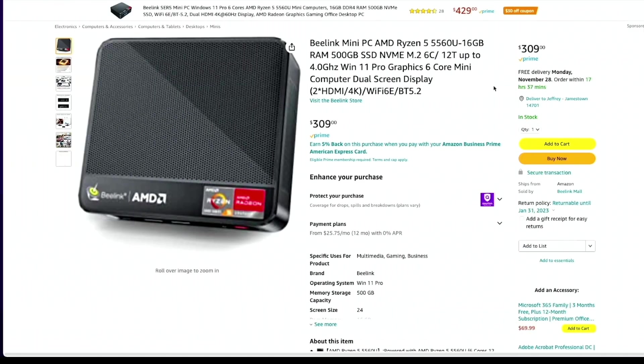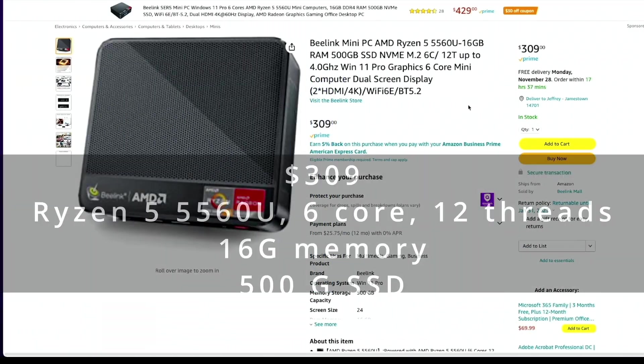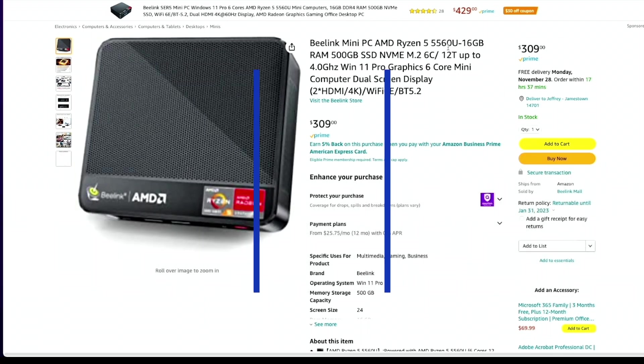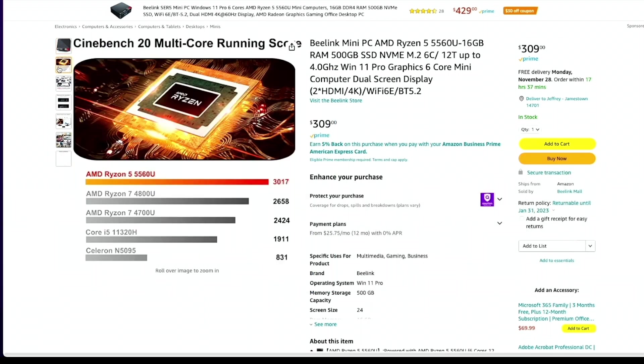Finally our high-end mini PC has a 6-core Ryzen 5 5560U. Here you can see that this chipset performs better than different Ryzen 7s, i5s, and also performs better than the N5095.